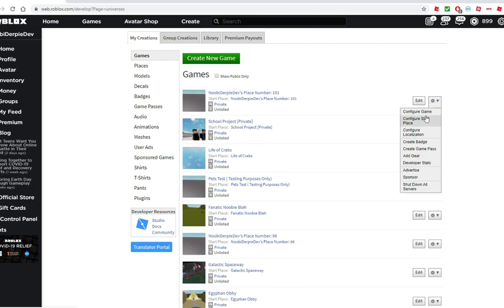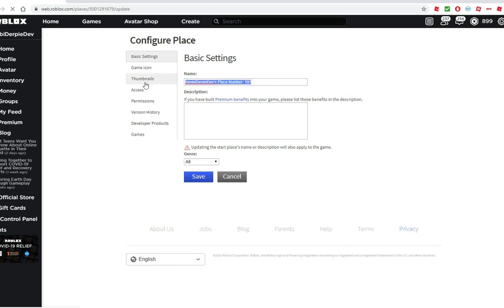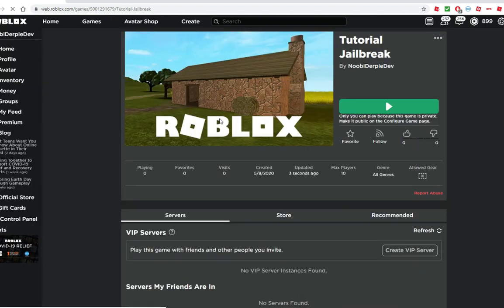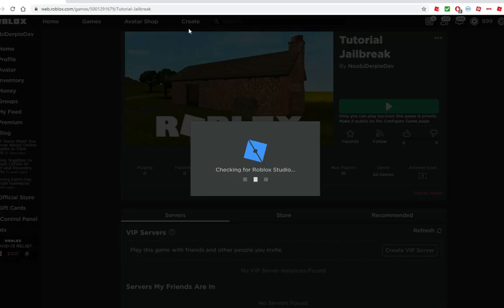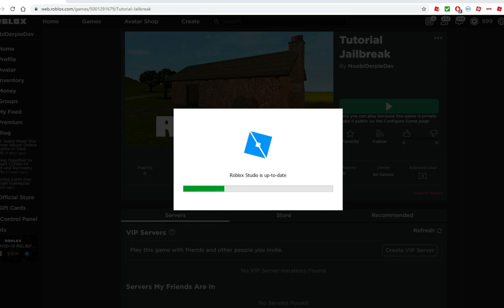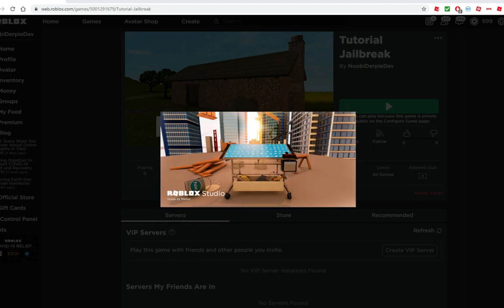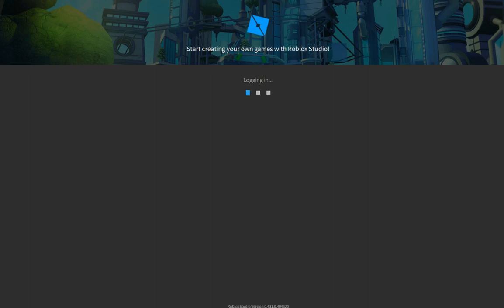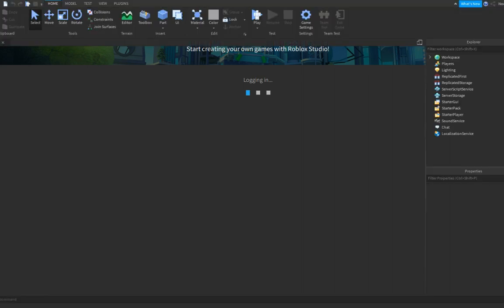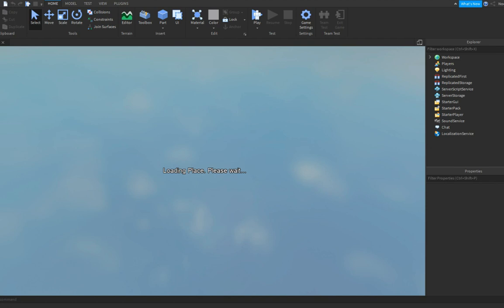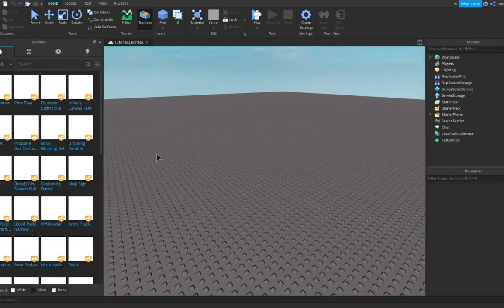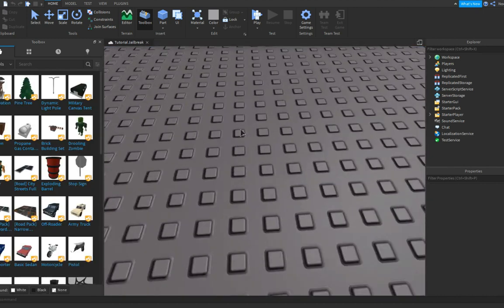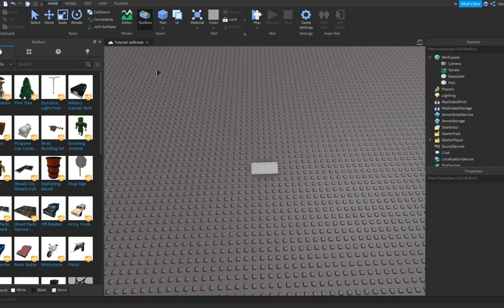Now I'm gonna name it 'Tutorial Jailbreak' — there we go. Save. Now let's load into the Studio. Today we are covering a prison, a prison escape route, and the teams. Here we are in Studio.